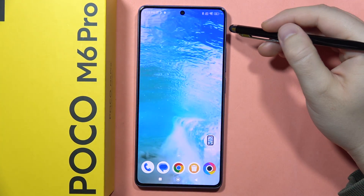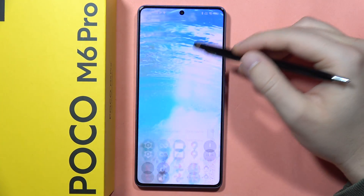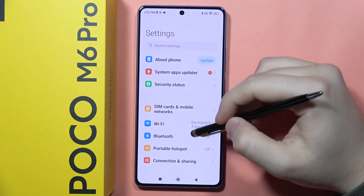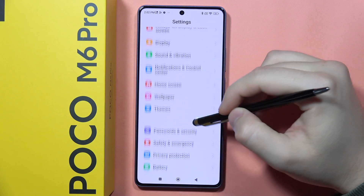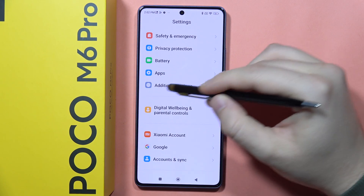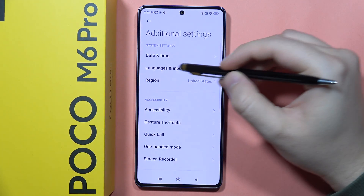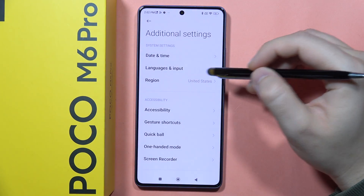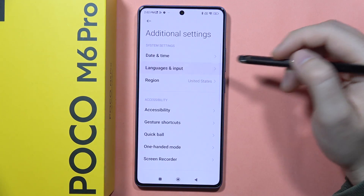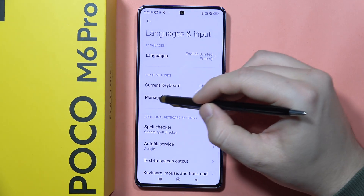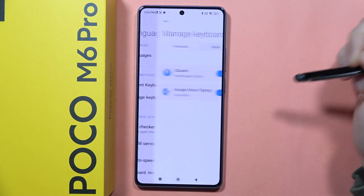To change the keyboard theme on the POCO M6 Pro, first you will have to go to the Settings, next scroll down, go into the Additional Settings, and from here open Languages & Input. Now you will have to go to Manage Keyboards.